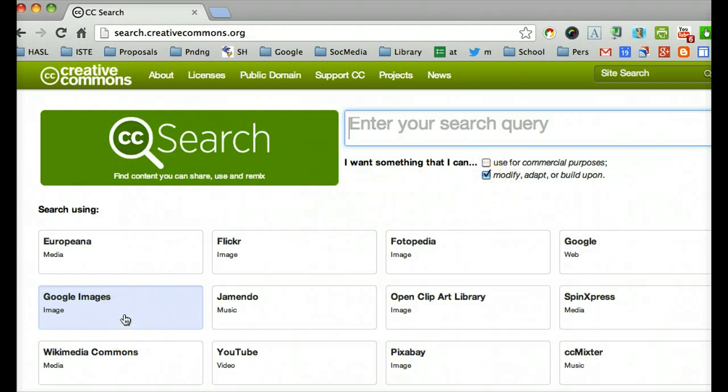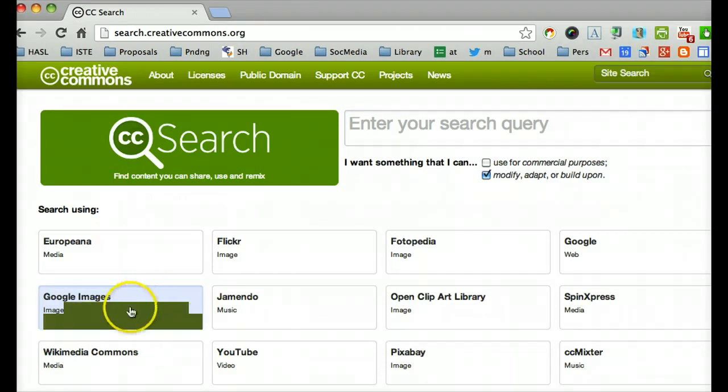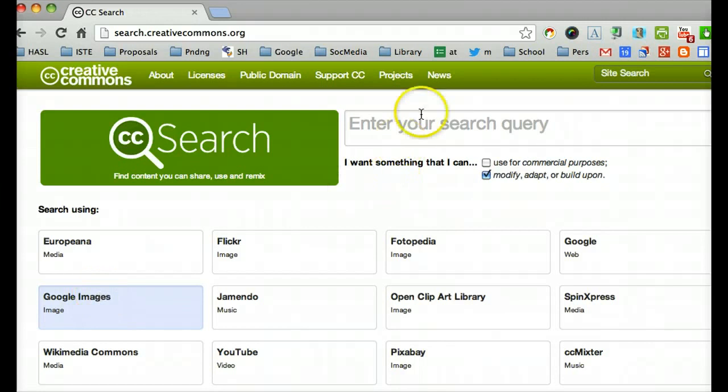Now I'm going to do the second half, which is do a Google image search. If it will let me. Oh, I have to put in a query.